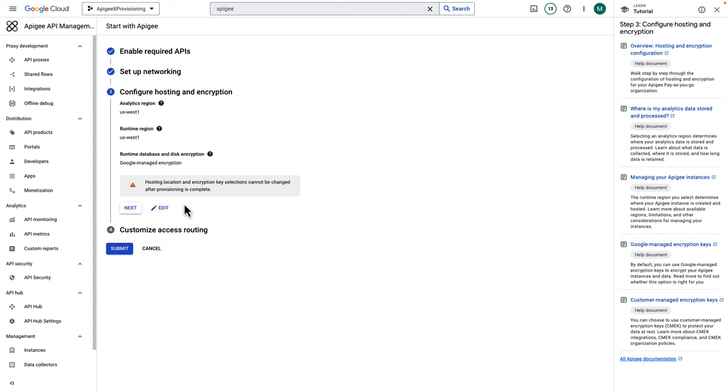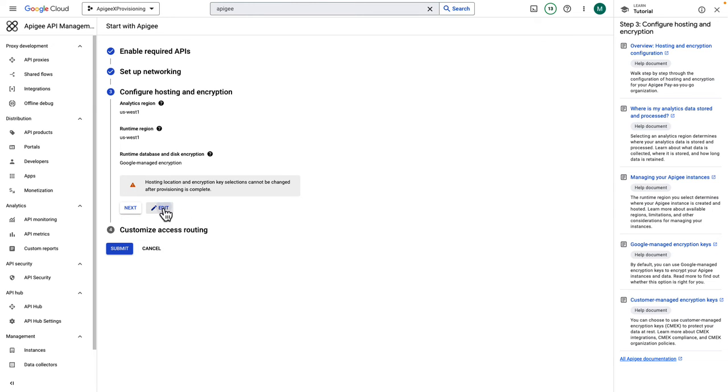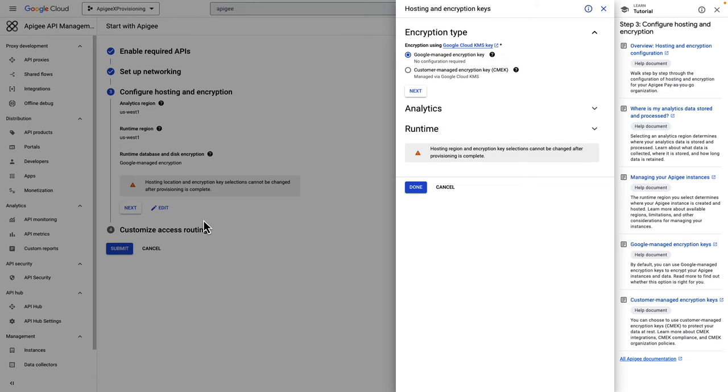Along with the region selection, you can choose the Google Cloud managed encryption or your own encryption for your runtime instance and data. Again in this step, default configurations are pre-selected. Click Edit to modify them. When you are satisfied, click Next.